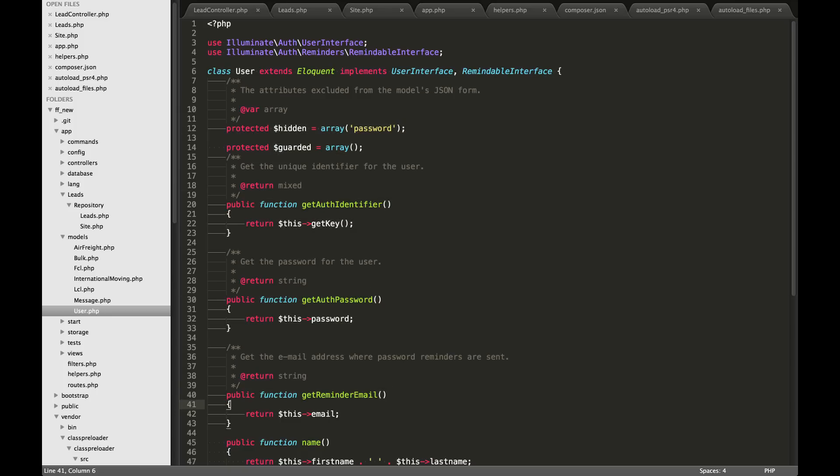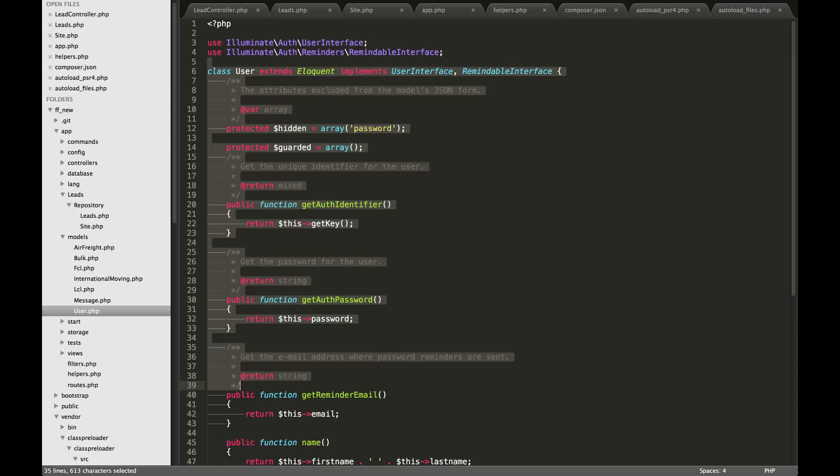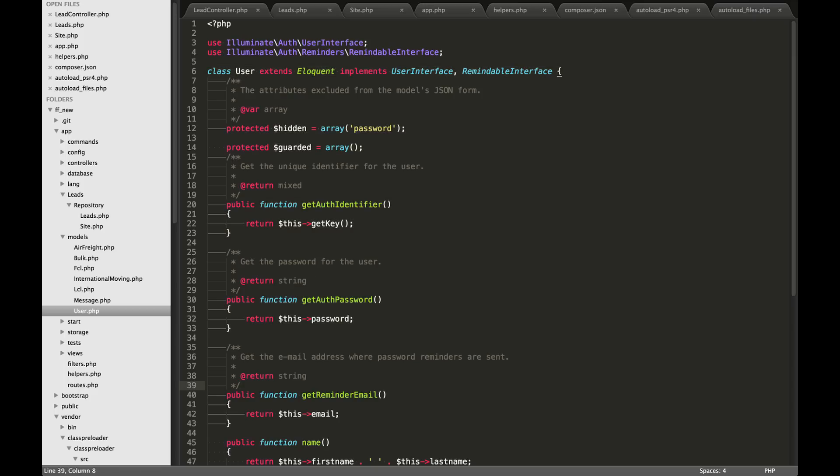The controller should really just be a transport layer for calling up some information, fetching it from somewhere from one of the models or from one of your repositories, and then passing it off to the view. The view should be really just for displaying data, there should definitely not be any logic going on in there.